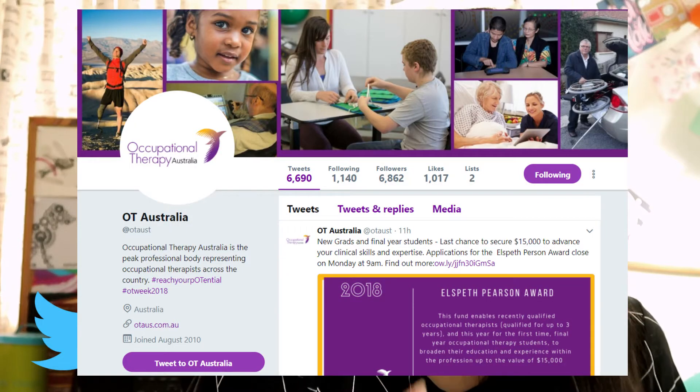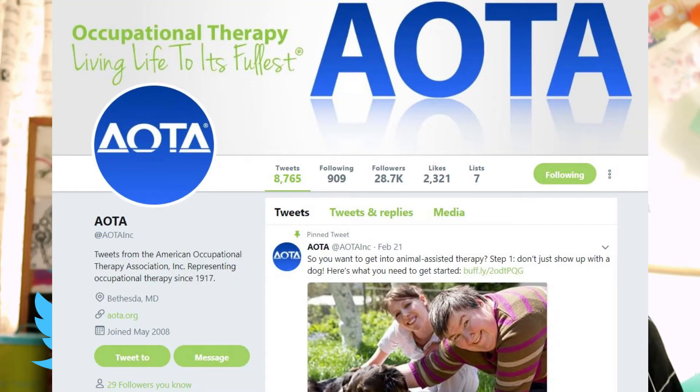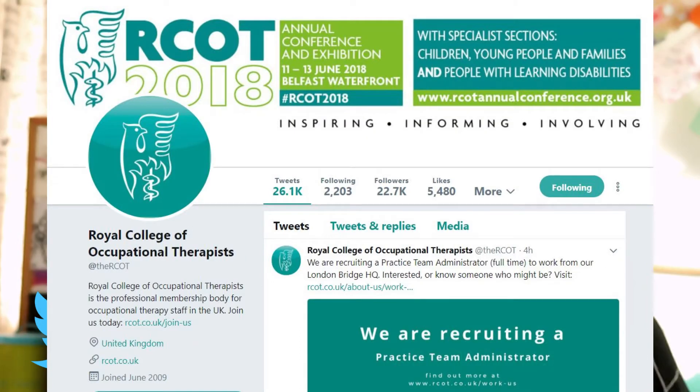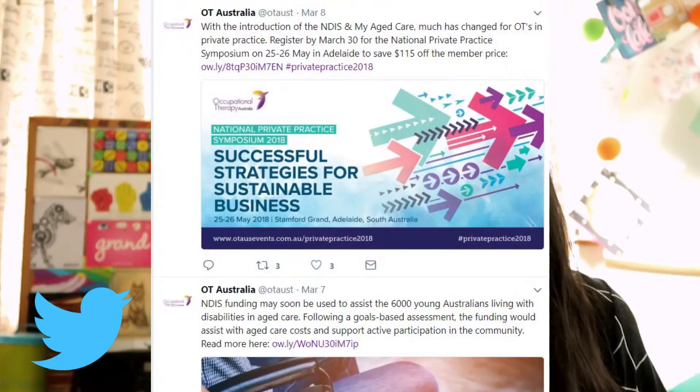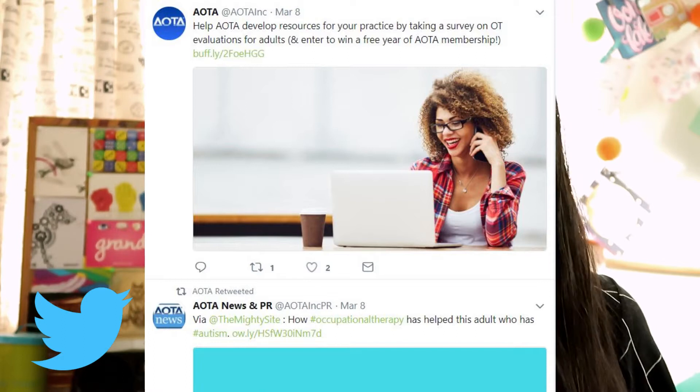Next time you're on Twitter, see if you can tweet and include one of those hashtags. I would also recommend checking out your country's associated account, whether it's OT Australia, AOTA (American Occupational Therapy Association), or the Royal College of Occupational Therapists. This is where you'll usually find posts about events such as professional development, nice quotes or stories from clients or therapists, as well as interesting resources.